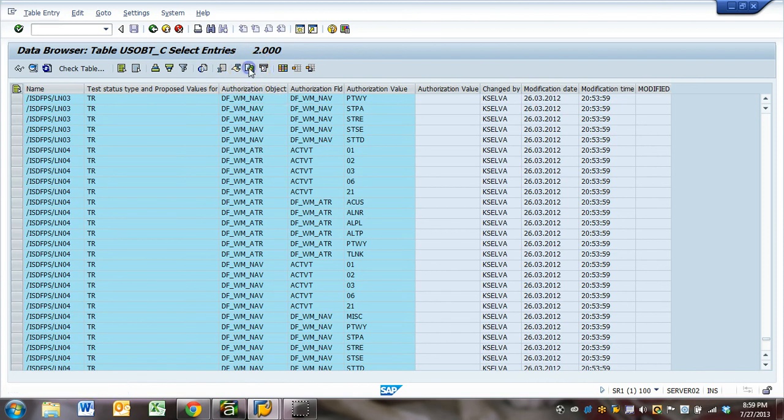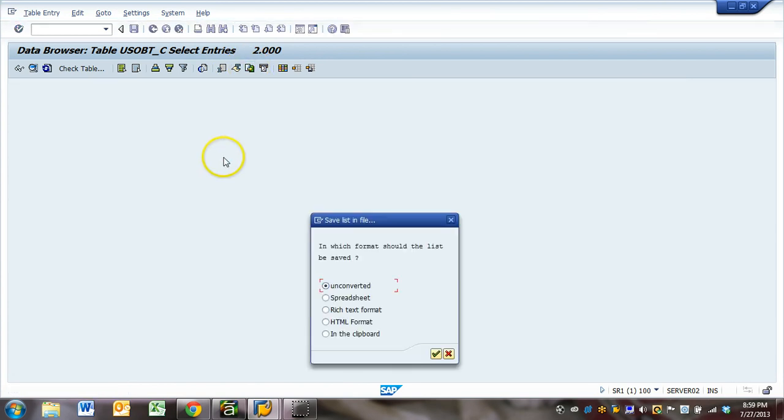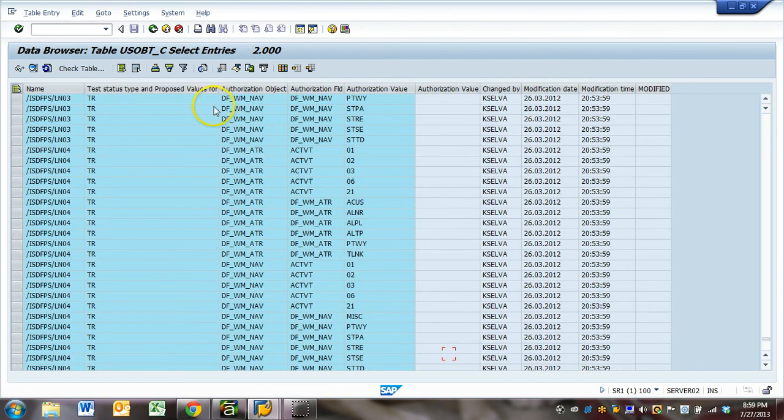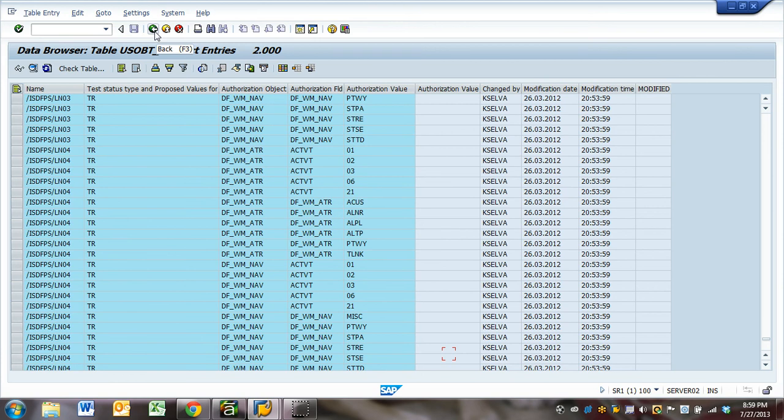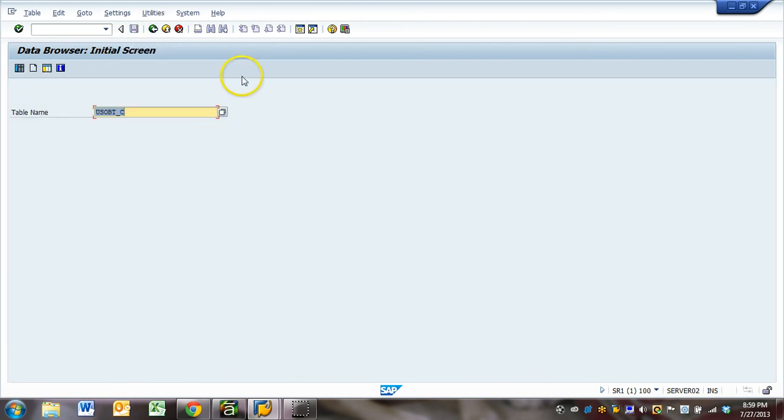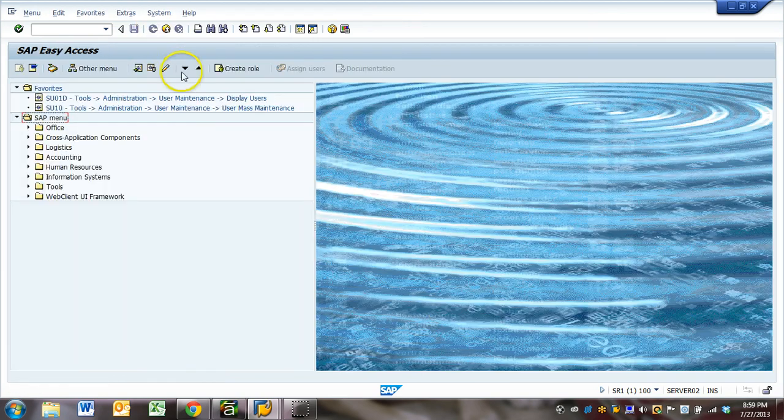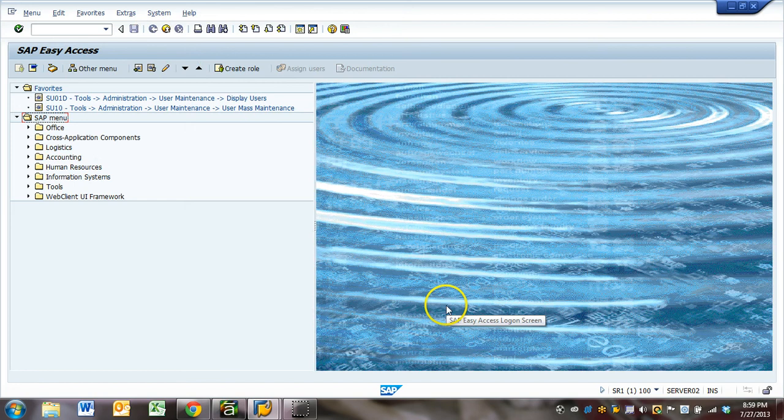You need to download this list spreadsheet and then investigate why these changes were brought in. Okay, thank you.